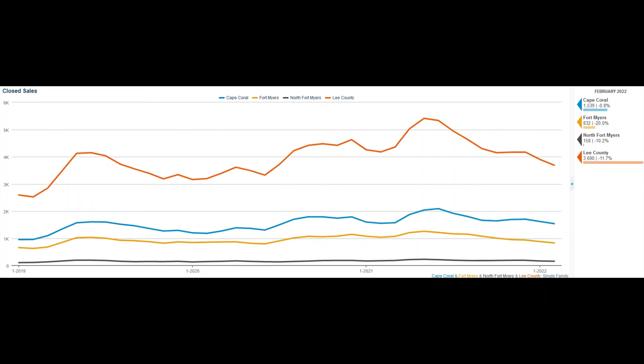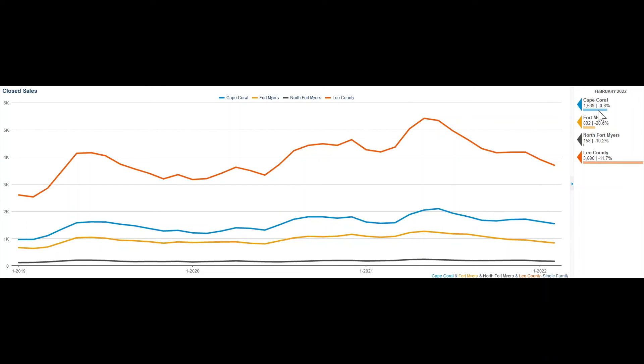So, where are most of the homes being bought? A clear answer is Cape Coral.